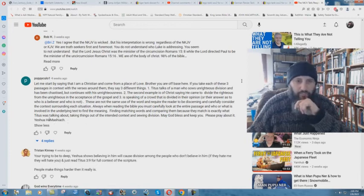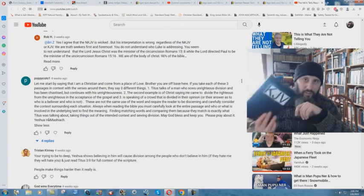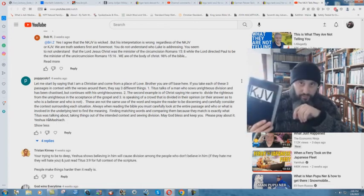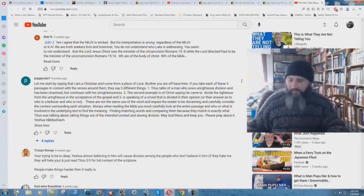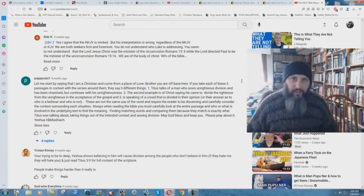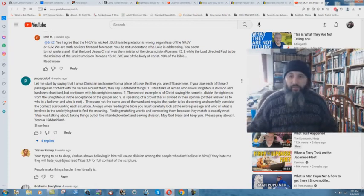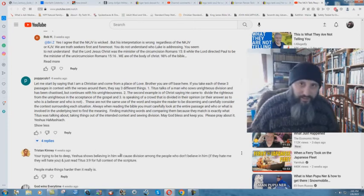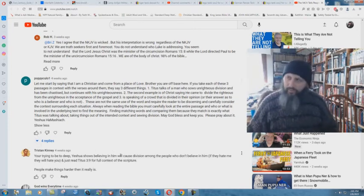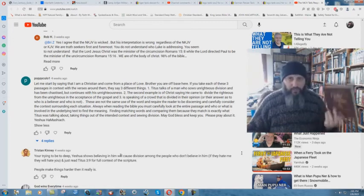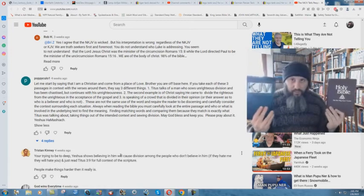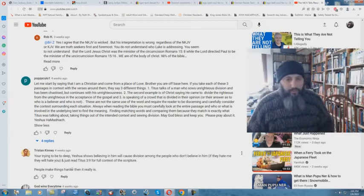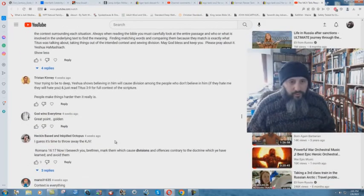These are not the same use of the word and require the reader to be discerning and carefully consider the context surrounding each situation. Always when reading the Bible, you must carefully look at the entire passage and who or what is involved in the underlying text to find the meaning. Finding matching words and comparing them because they match exactly what Titus was talking about. Taking things out of the intended context and sowing division. May God bless and keep you. Please pray about it. Yeshua HaMashiach. Well, I'm a King James Bible believer. My King James Bible doesn't say Yeshua HaMashiach. It says the Lord Jesus Christ. So I'll stick with my King James Bible. The book that has changed my life. The book that has changed a lot of other people's lives.